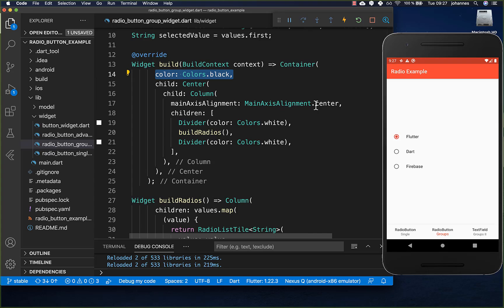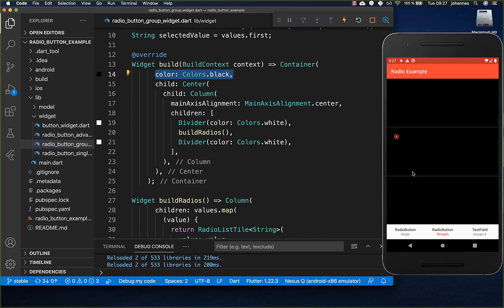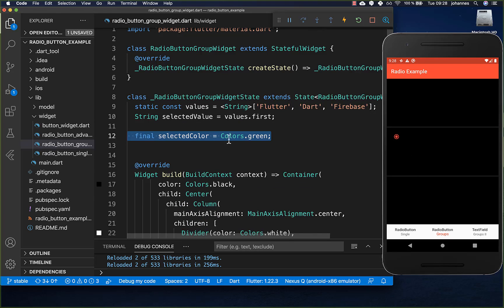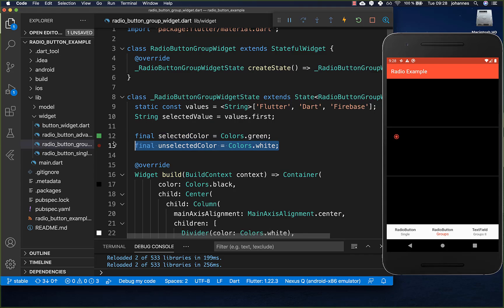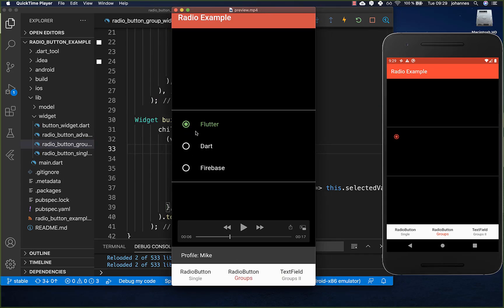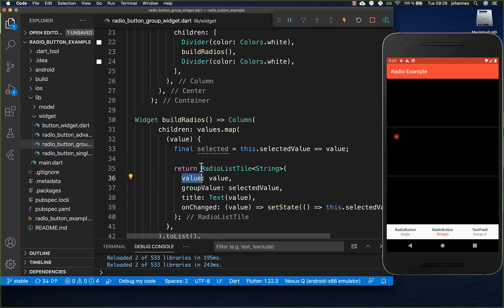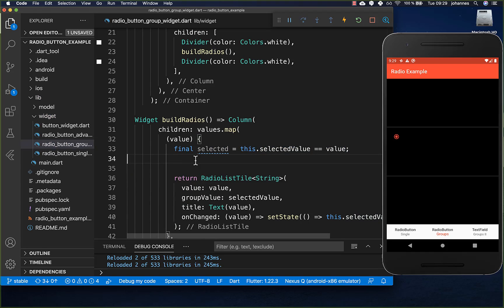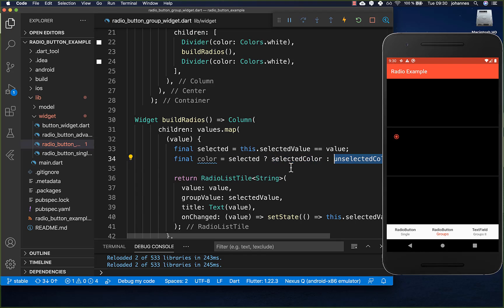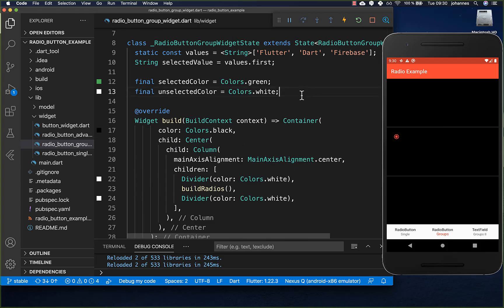Now we want to set a black background and customize our radio buttons. We create two fields: a selectedColor set to green, and an unselectedColor set to white. To determine which radio button is selected, we check if the group value (our selectedValue) matches the value of this radio list tile. Based on that check, we assign either the selectedColor or unselectedColor.